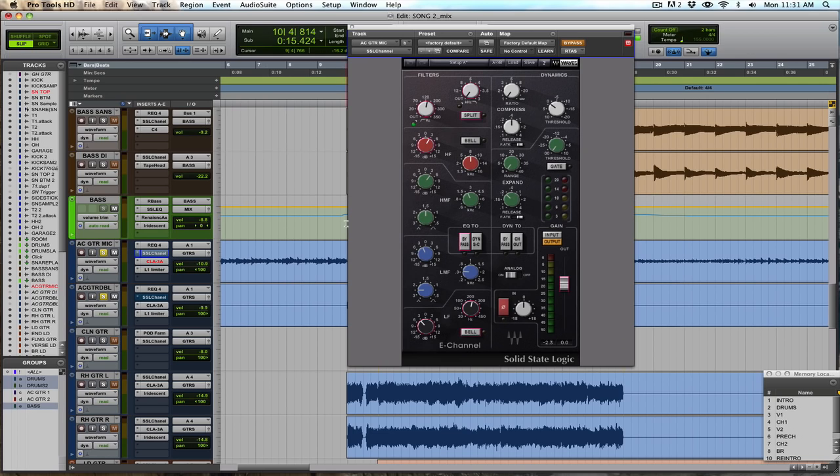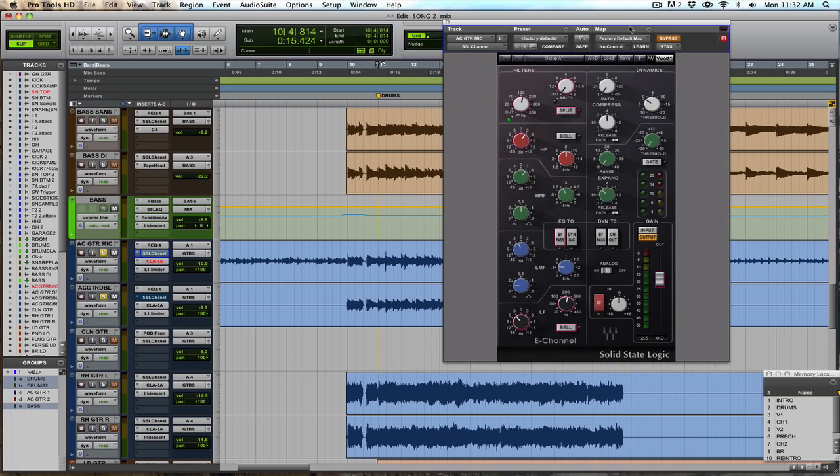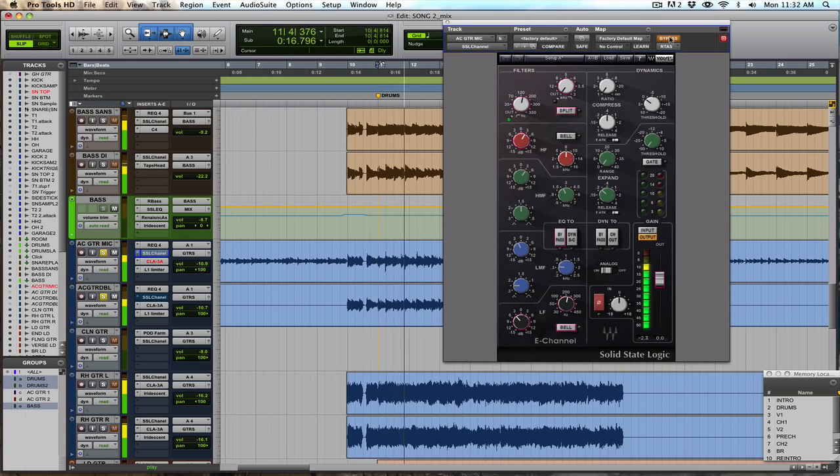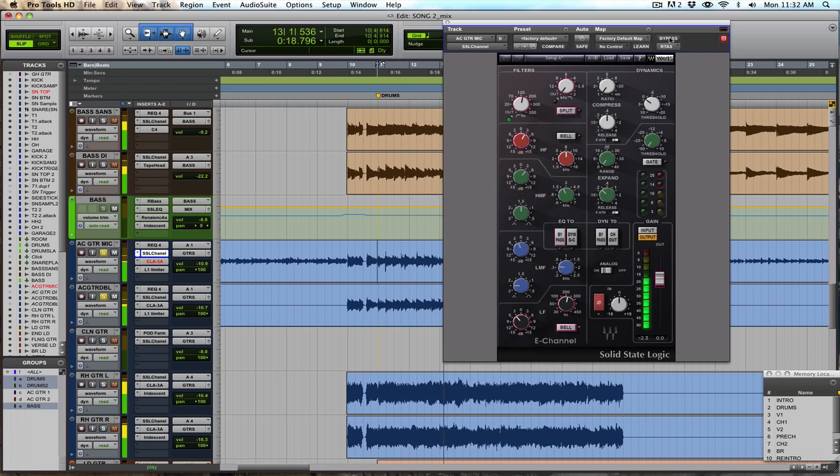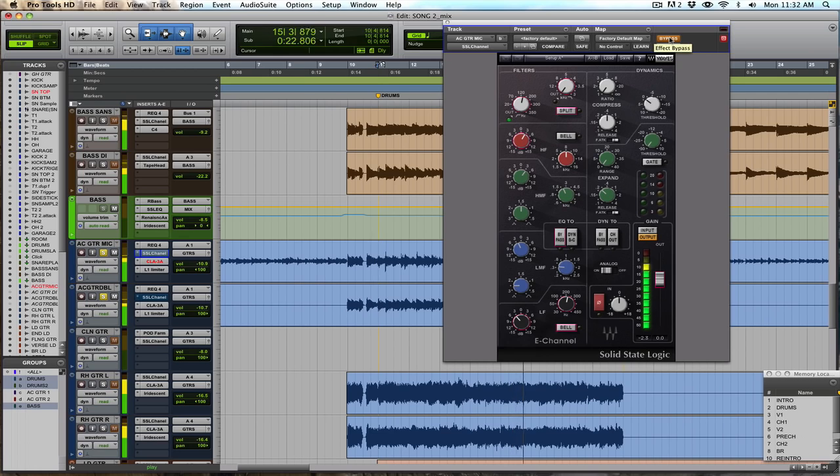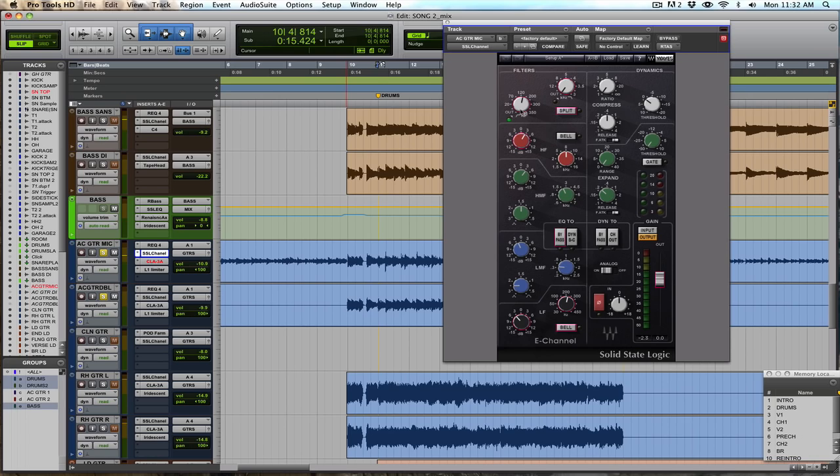And then I've got the SSL channel here doing my heavy lifting for the EQ. So this is bypassed now, I'll play it and then switch it on. It's a pretty big difference.